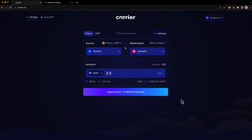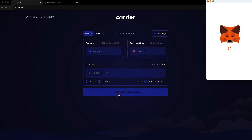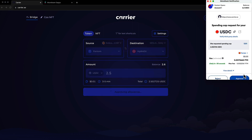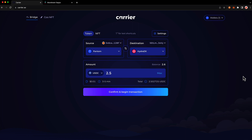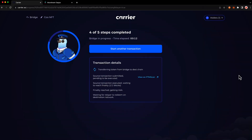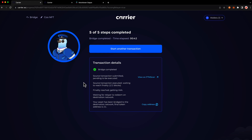Once everything looks good, go ahead and press approve. We'll first make an approval transaction, and then press confirm and begin transaction. We'll confirm it in MetaMask. Carrier will keep you updated on the status of the transaction and will also take care of the relaying on the destination chain, so there are no further steps you need to take. You can close this window at any point, and our transaction is complete.